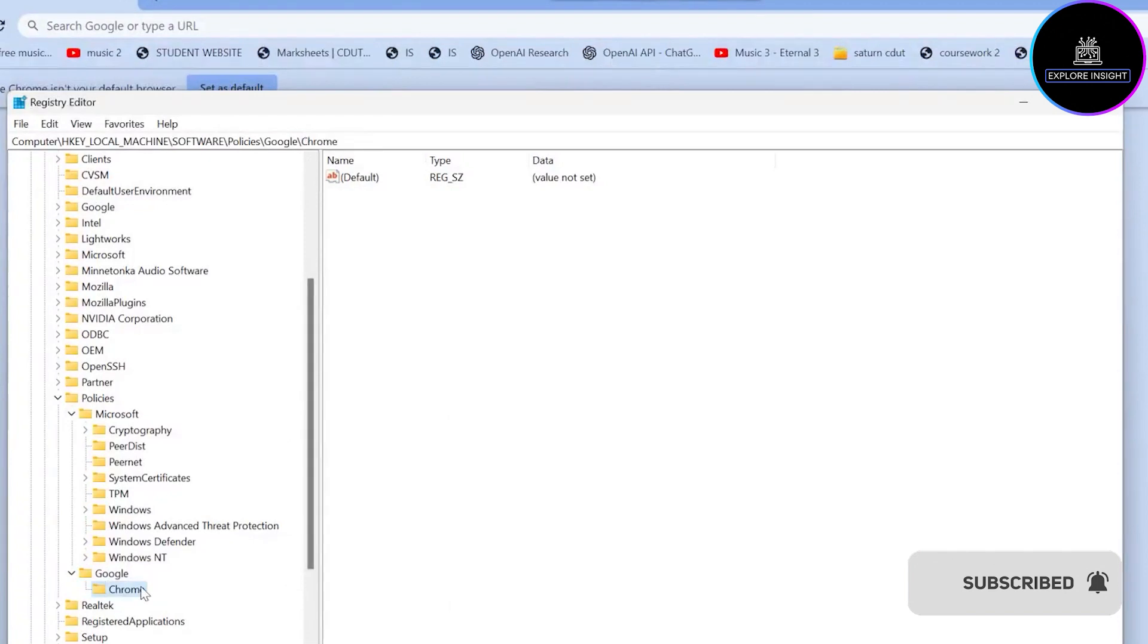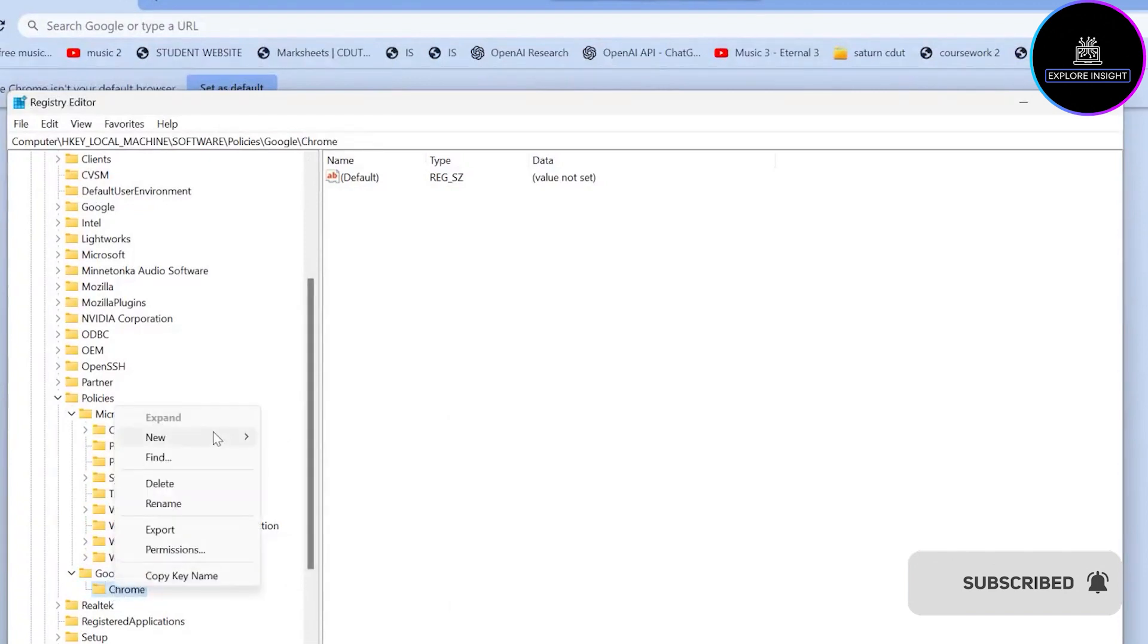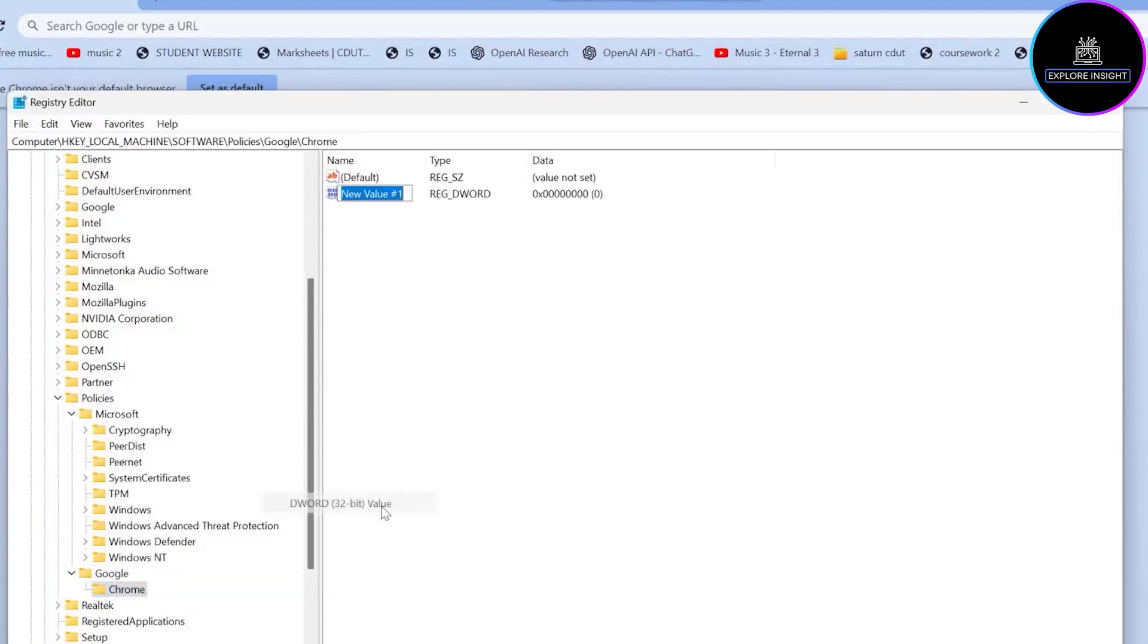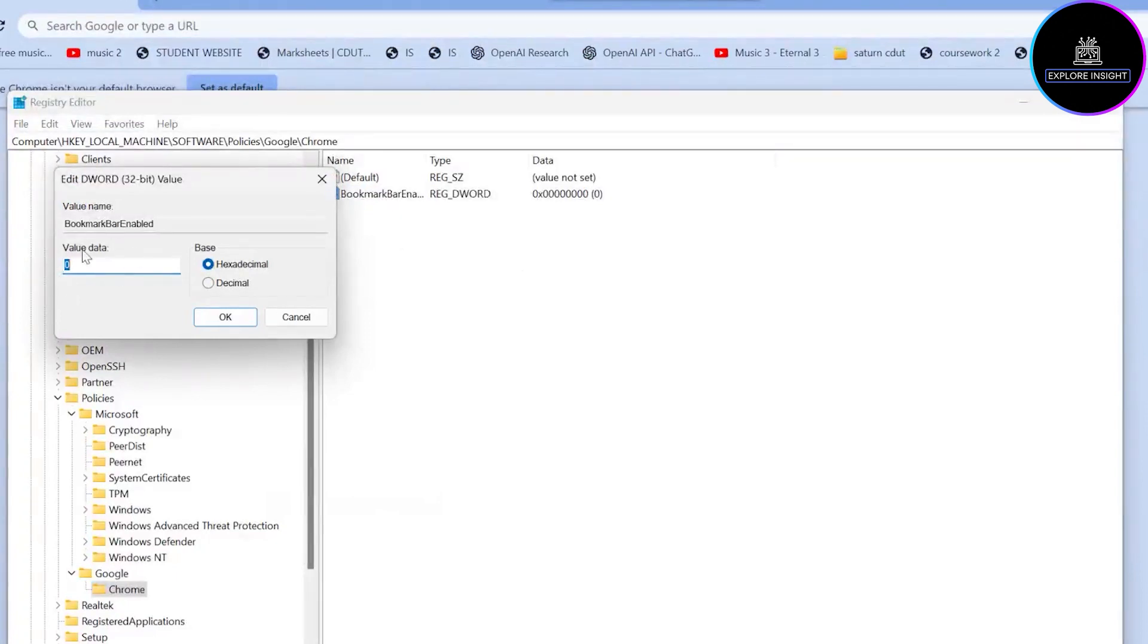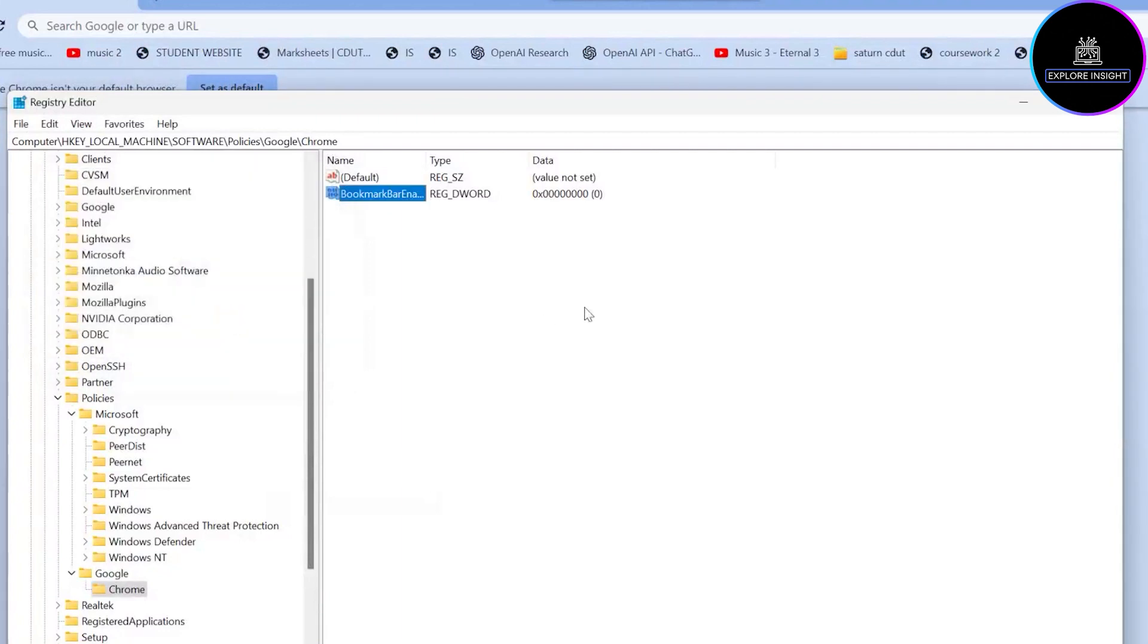Having done that, from Chrome, just go right there, click on New, and go to DWORD 32-bit Value. At this point, rename it as 'BookmarkBarEnabled'. Click right there and put the value data, set it as zero, and click OK.